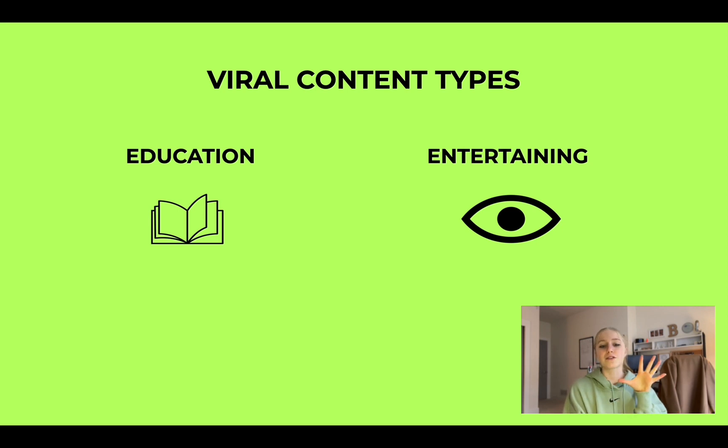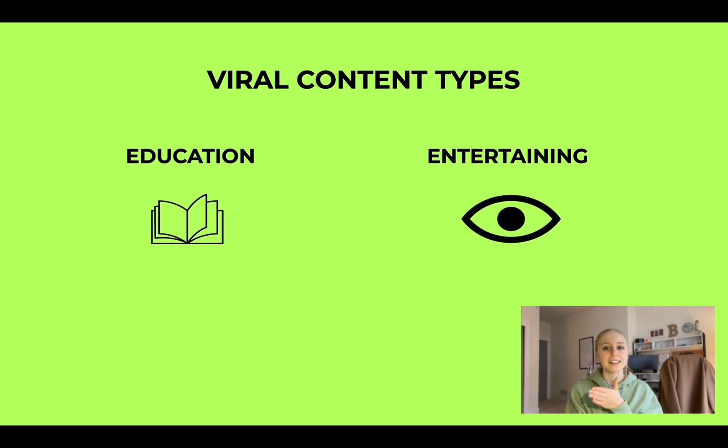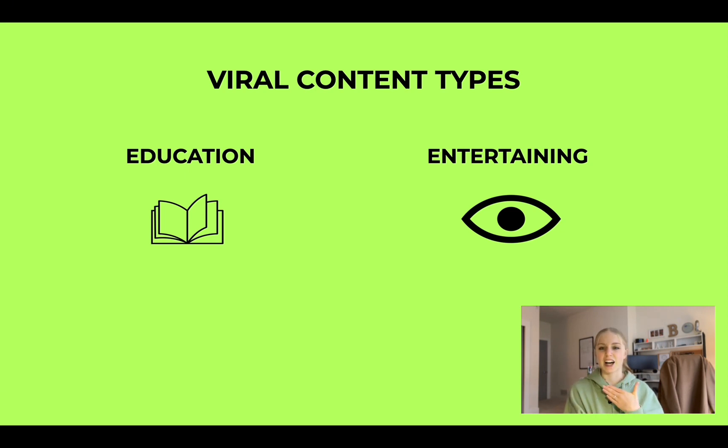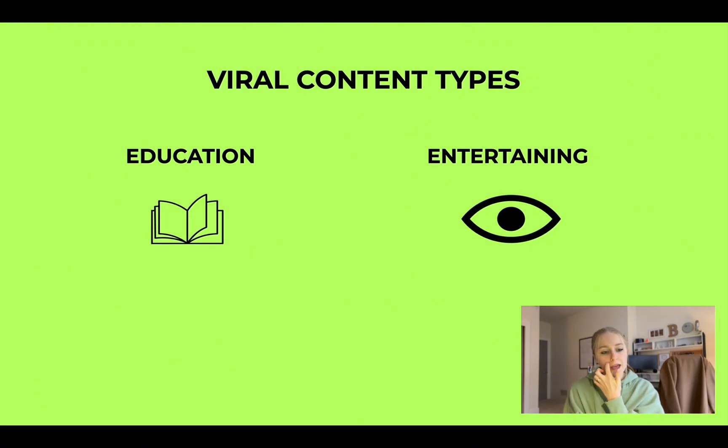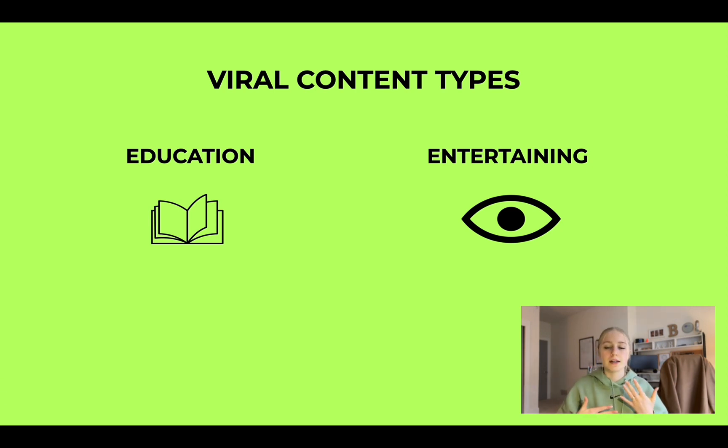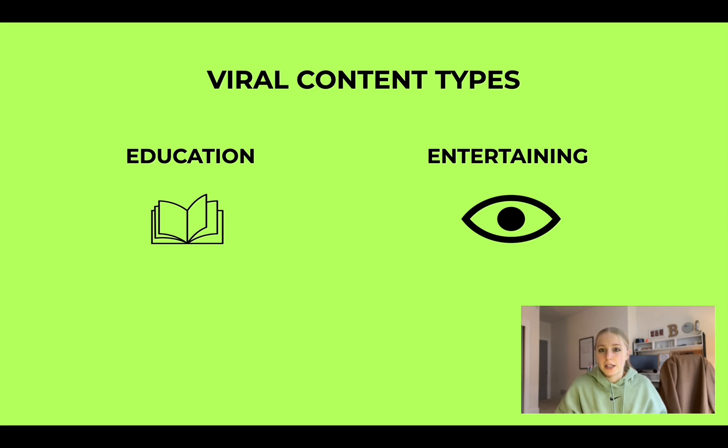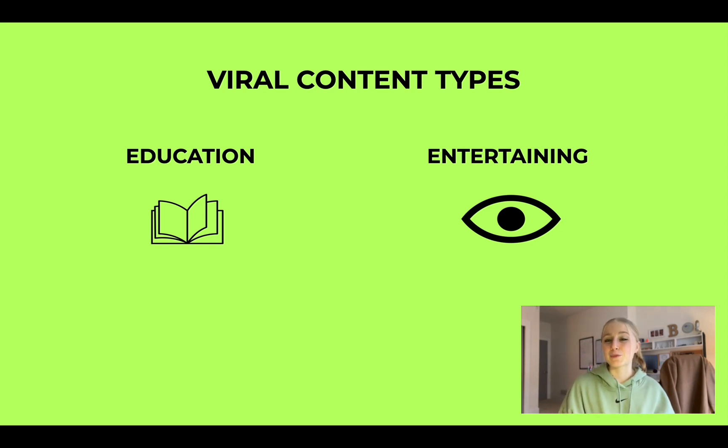And then there's also entertaining viral videos. And these videos go viral because they are purely and simply fun to watch. And a lot of people like to watch them. So since we are business owners, and we want to be taken seriously, we want to provide value to our customers and our clients and attract people that are our ideal target audience, we are going to be posting educational type videos majority of the time.